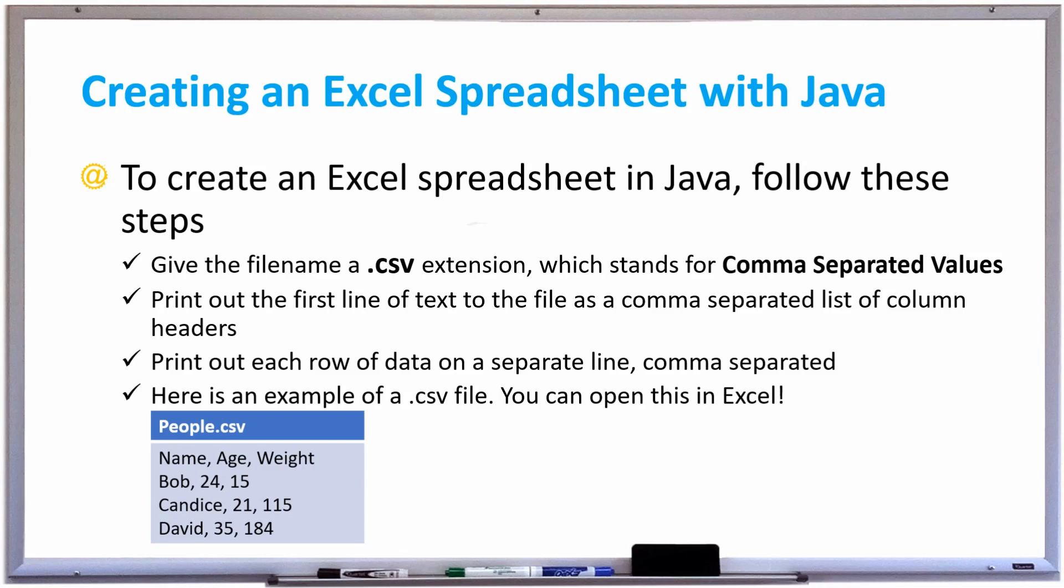It's very easy to create an Excel spreadsheet using Java and all you got to do is just follow these steps. First, when you create the file, you give it the file name with a .csv extension which stands for Comma Separated Values. So the column name.